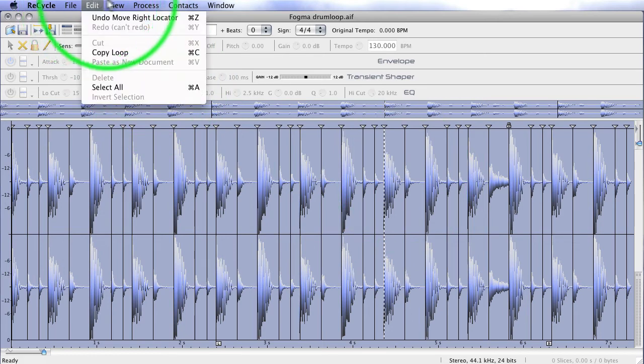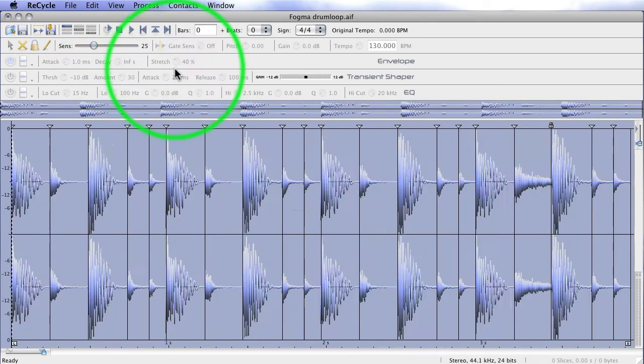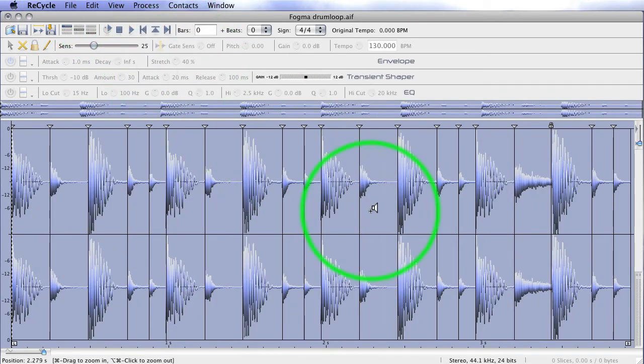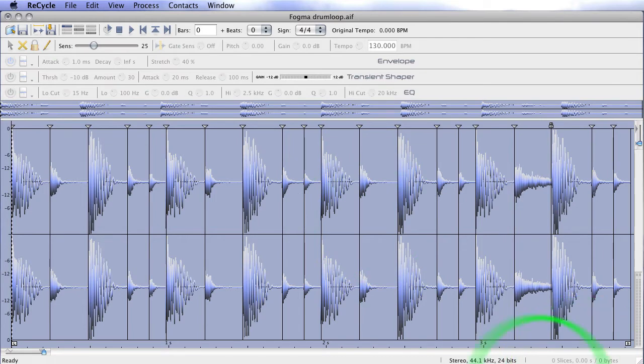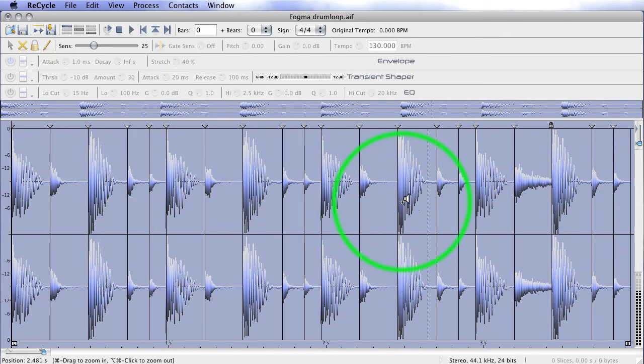Now, there's a crop under process, and it does exactly the same as the crop in Peak. It gets rid of everything outside the left and right locators. So now, we've got a 24-bit 44.1kHz loop with our slices sensed. Perfectly.